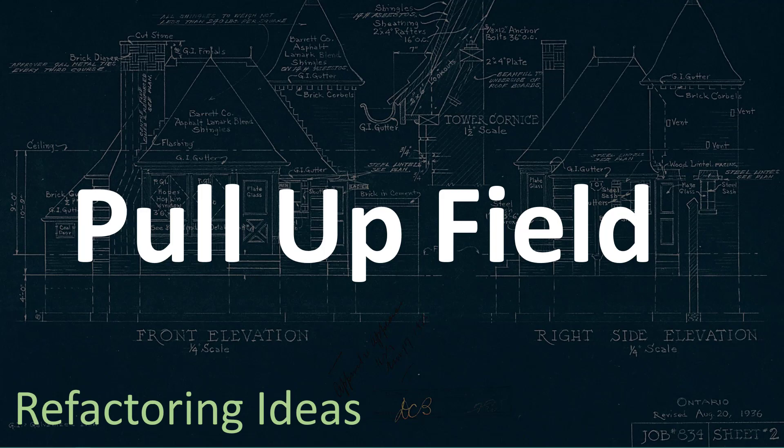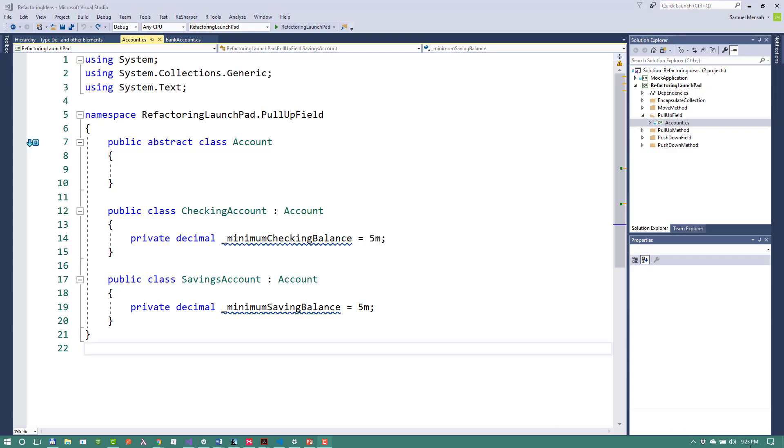Now this is a pretty common refactoring which is used to move fields around the inheritance chain. So let's take a look.